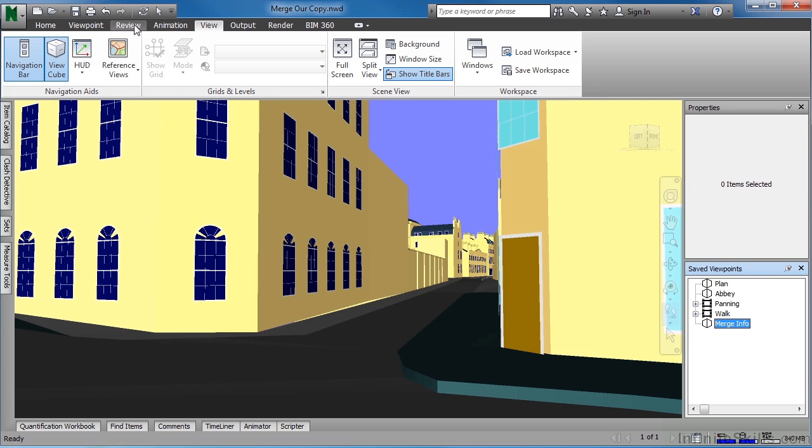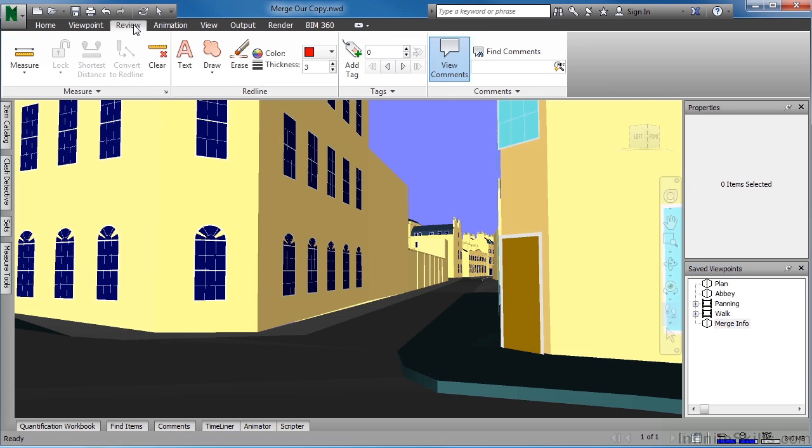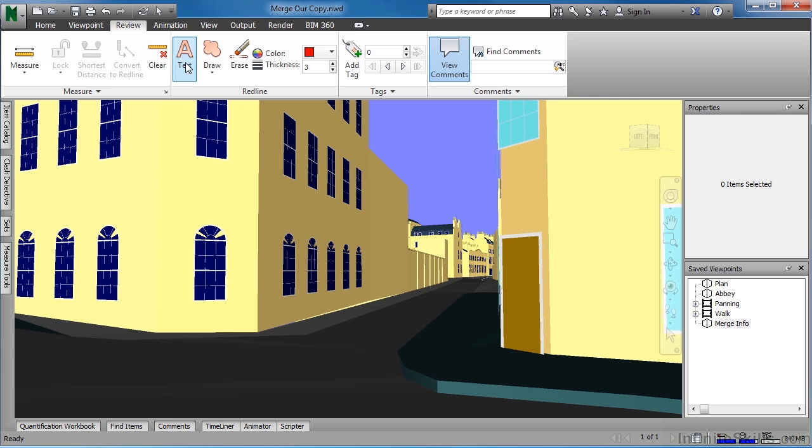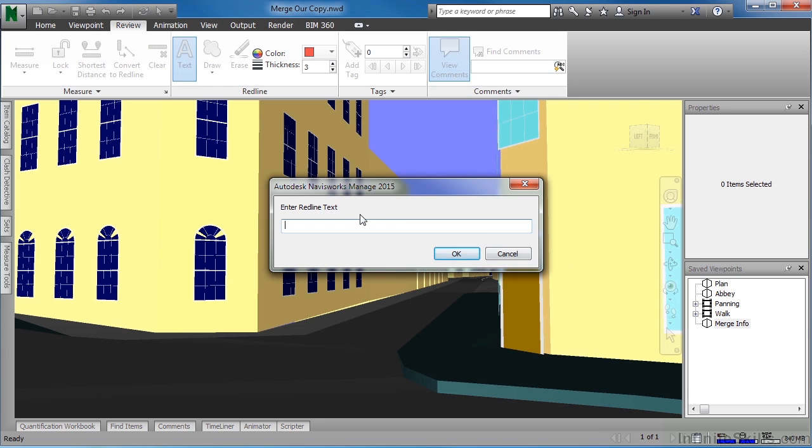Come up to Review and select on Text. You will see this Pencil tool. To the right of the door, click right in this area. Enter Redline Text.